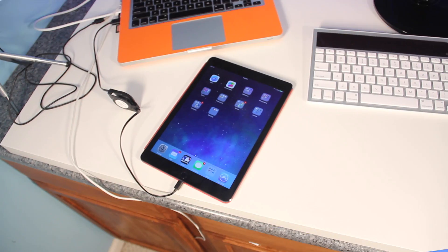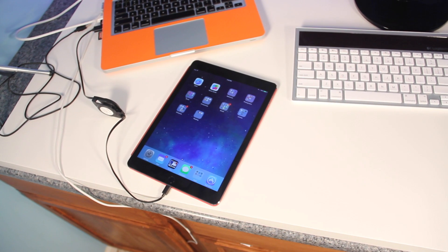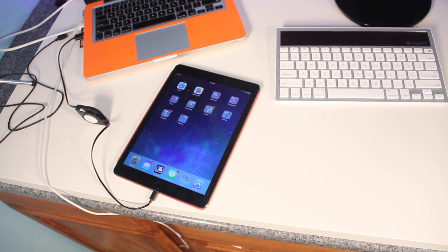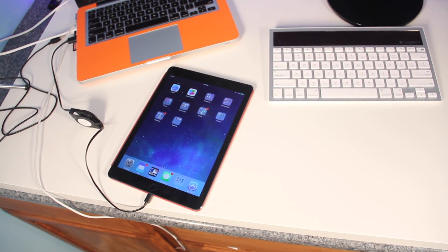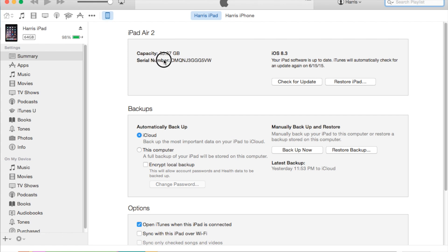So to start this, you're going to need your UDID. You can do this from the device by going to Settings, then going to About, and you can find it there. Or you can plug it into iTunes, click a few times, and then copy it.